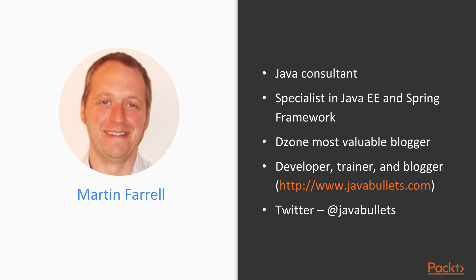I'm a DZone Most Valuable Blogger and I'm also a Developer and Software Trainer. I blog on my own website www.javabullets.com. You can follow me on Twitter at javabullets where I share my own posts and other quality Java posts. Feel free to contact me through my website or on Twitter.